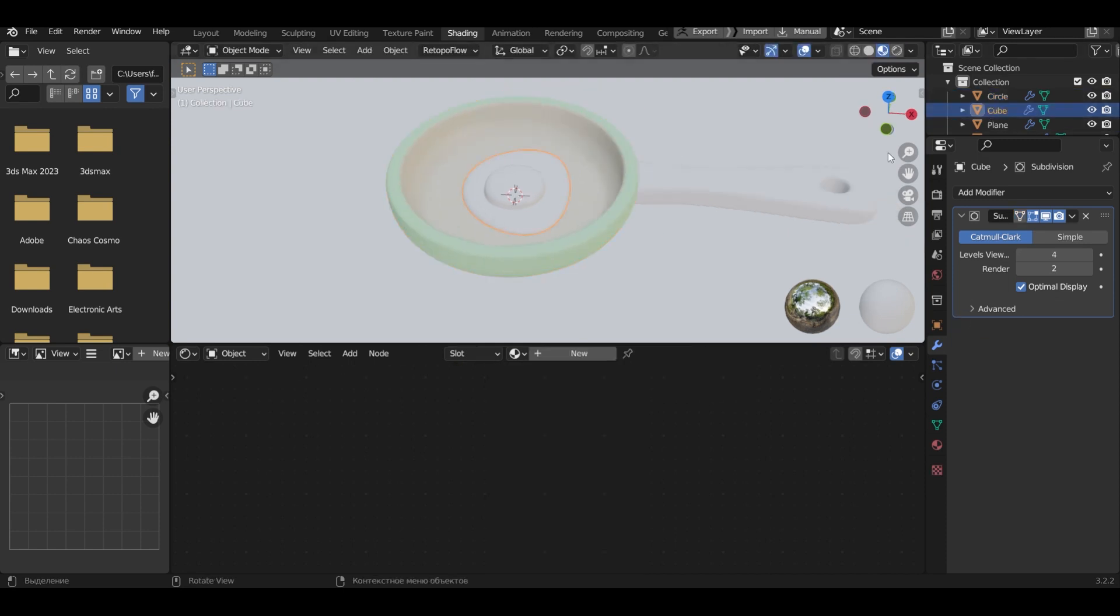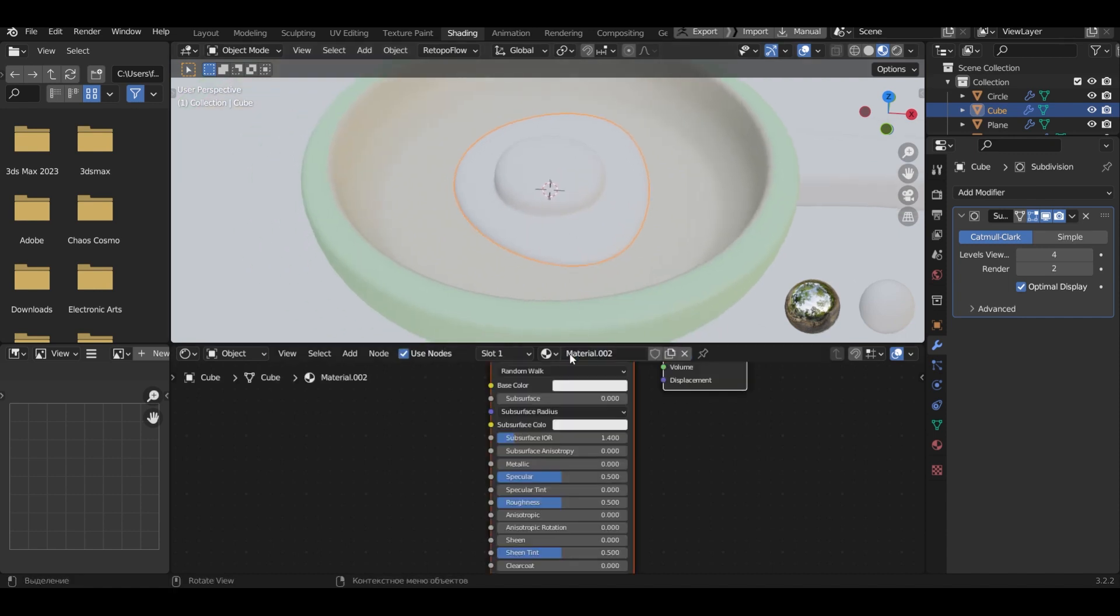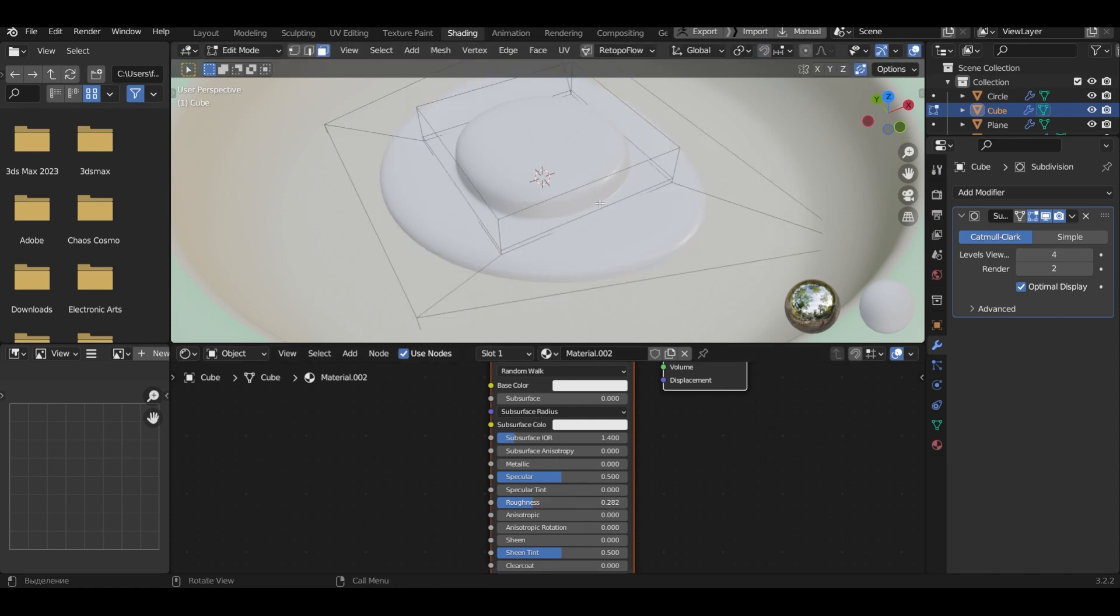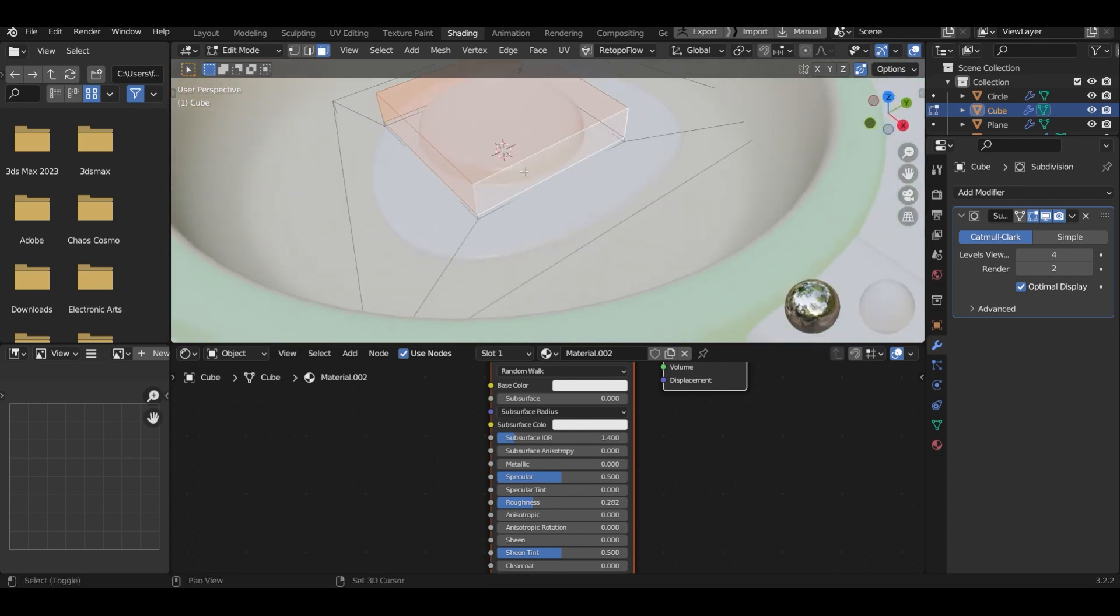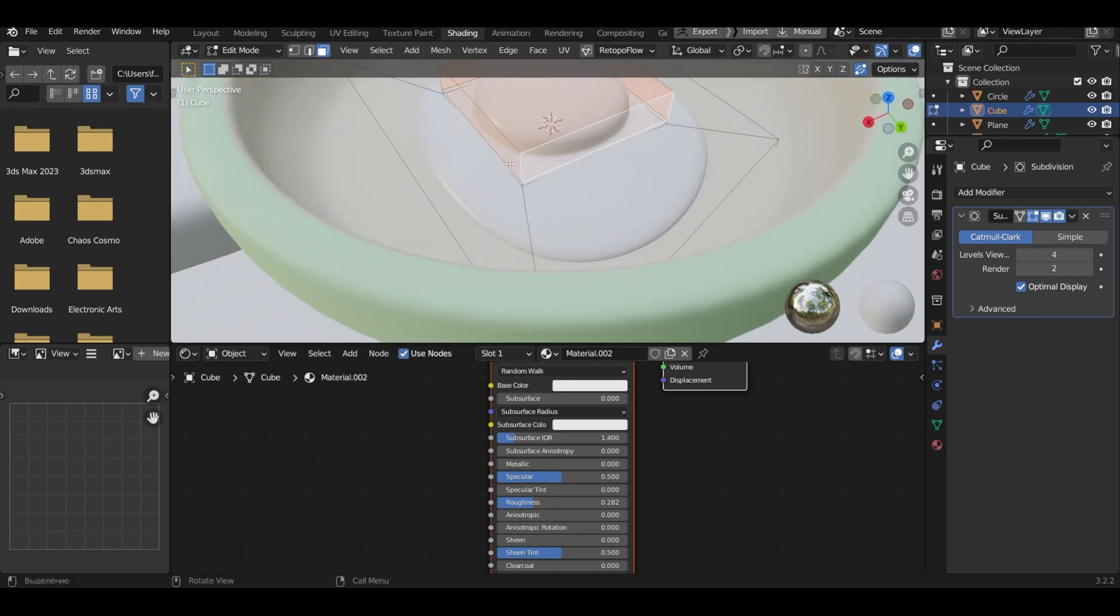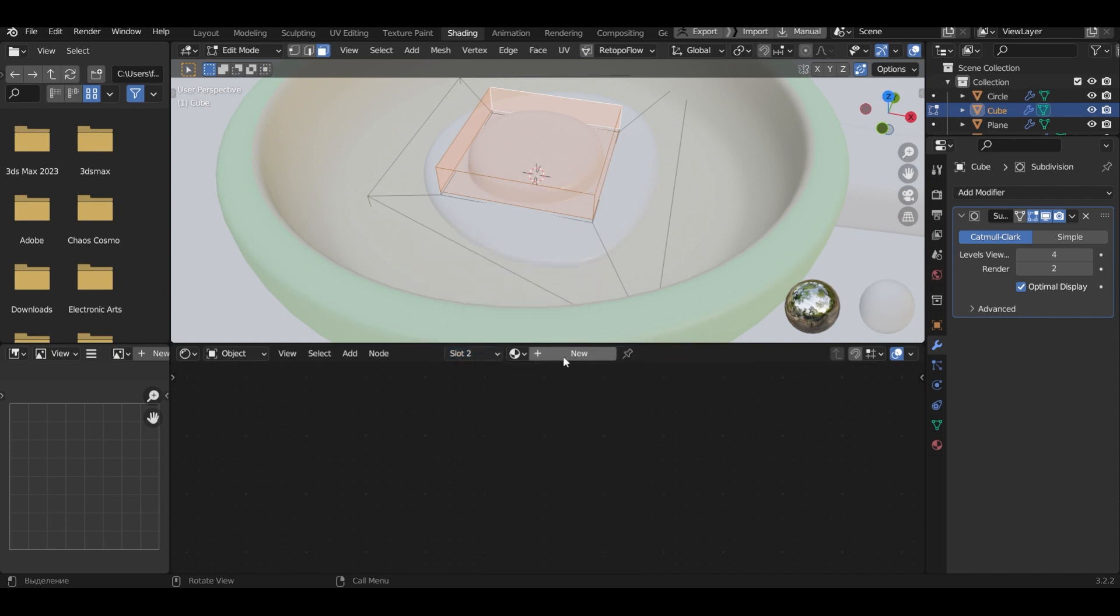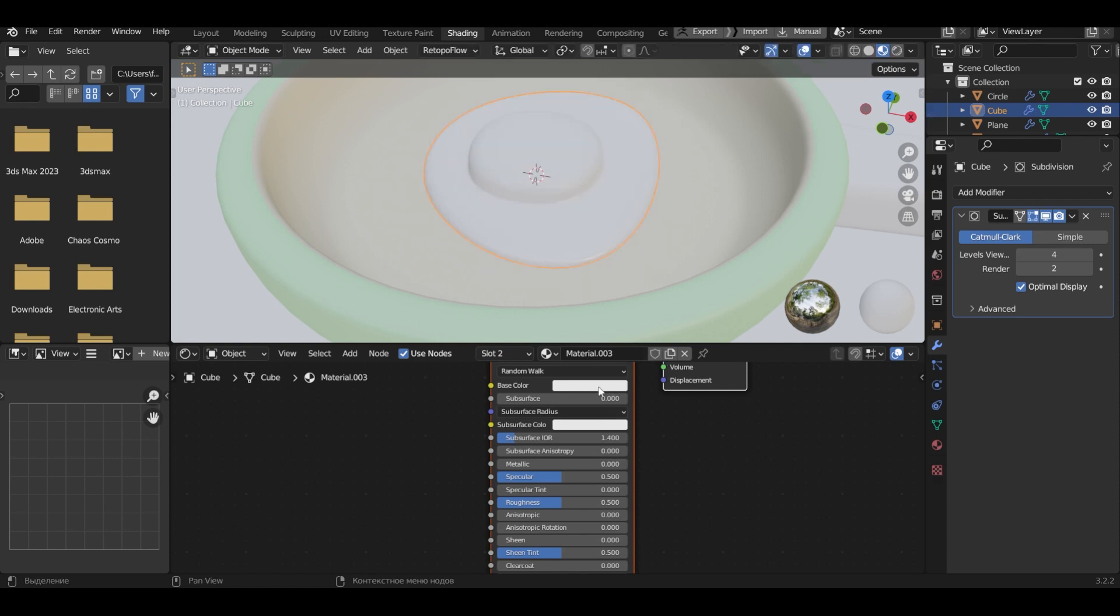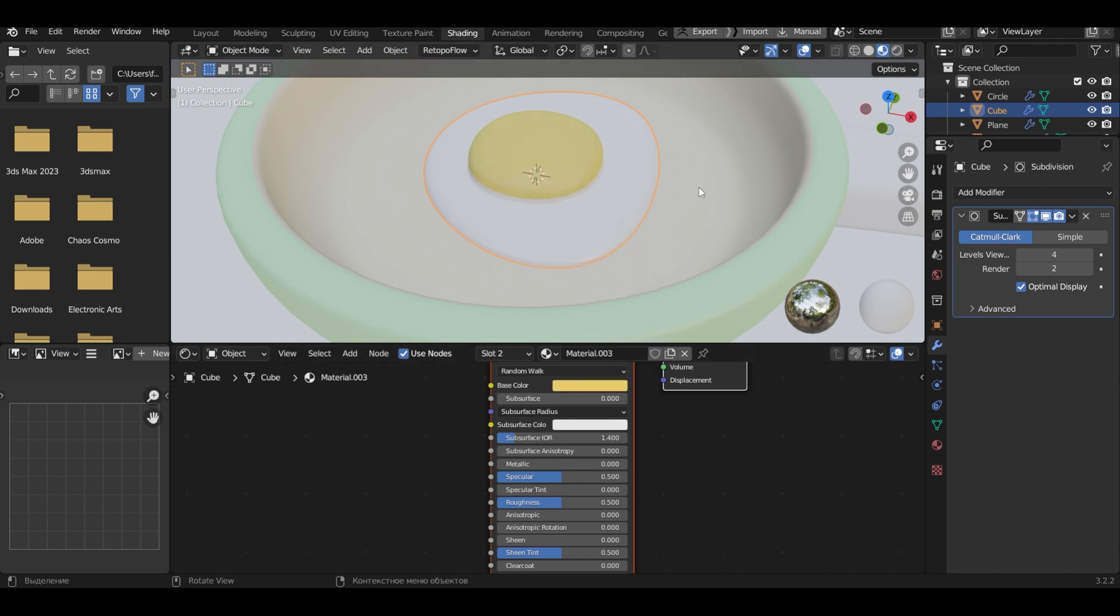Select the scrambled egg. Add a material to it. Decrease roughness. In edit mode, select the yolk. Add material to it and click assign. Choose a base color. Change its roughness.